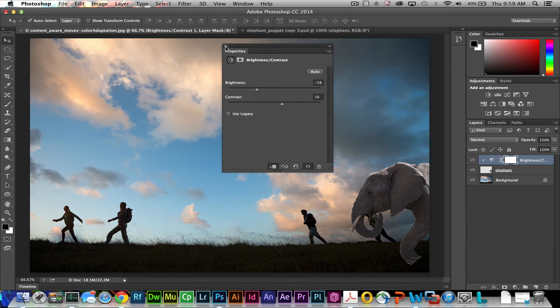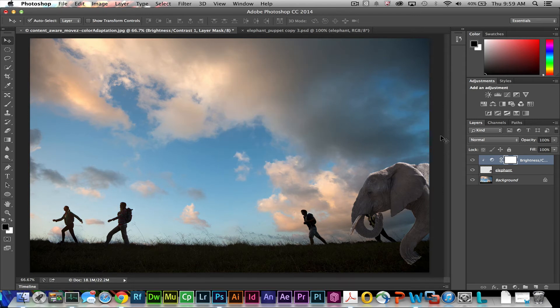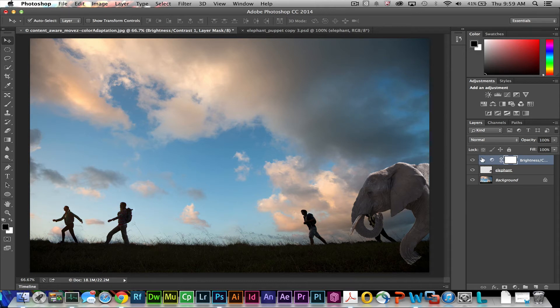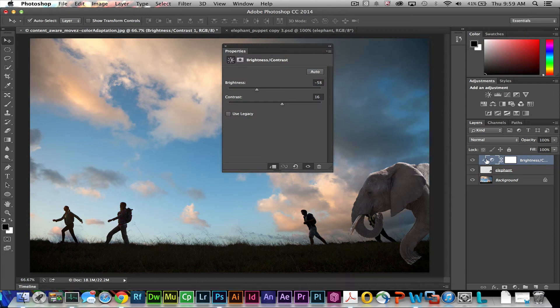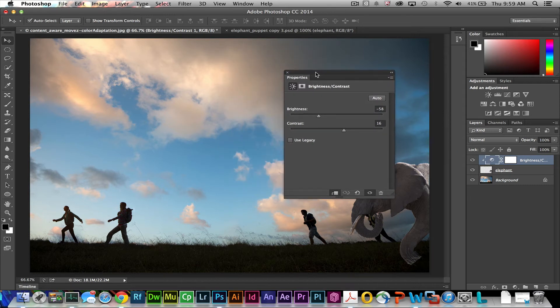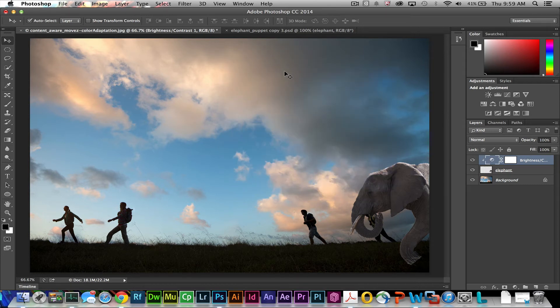Add a little bit of contrast and you'll see the wrinkles in the elephant skin become much more apparent. And when you're all done with that you can close the properties panel if you wish. Whenever you want to edit that you just double click on the brightness adjustment layer and it opens back up its properties and you can readjust that as you see fit.